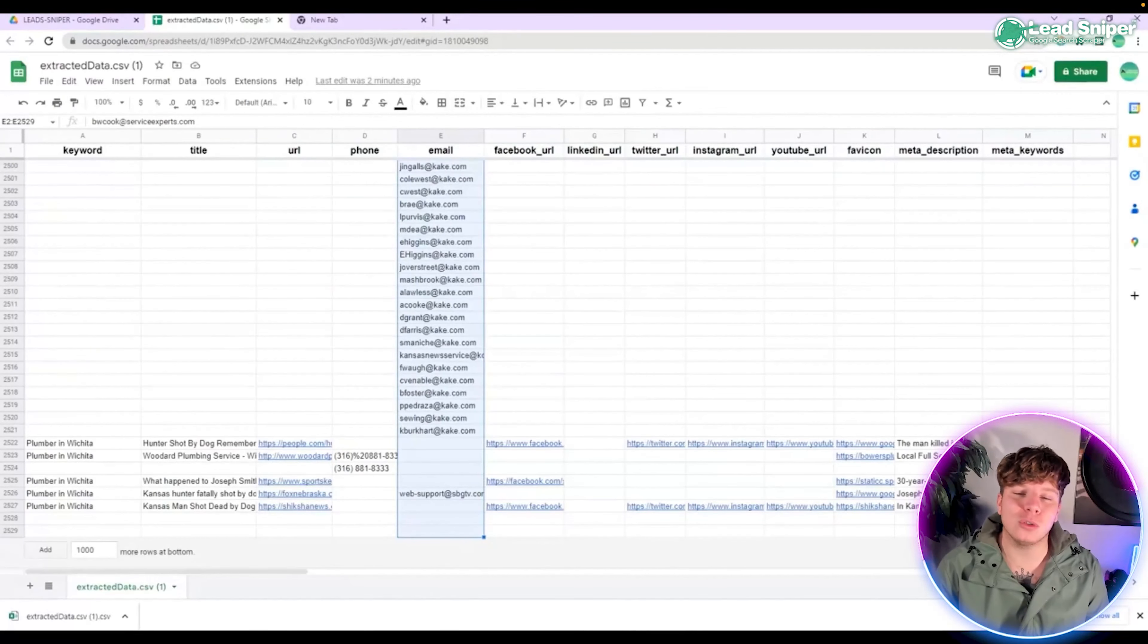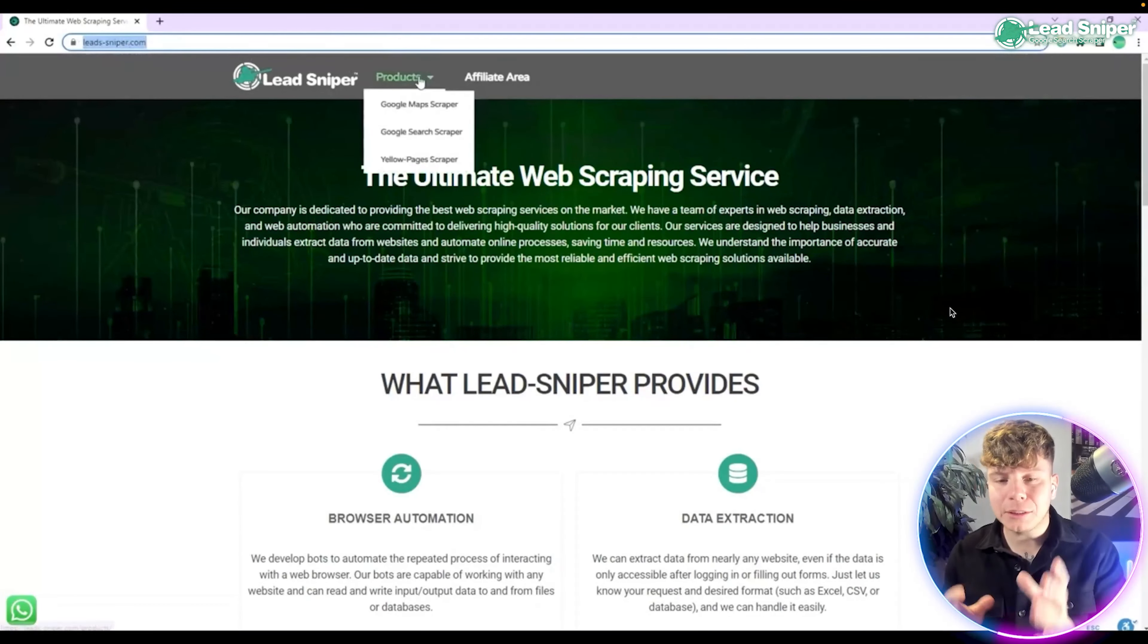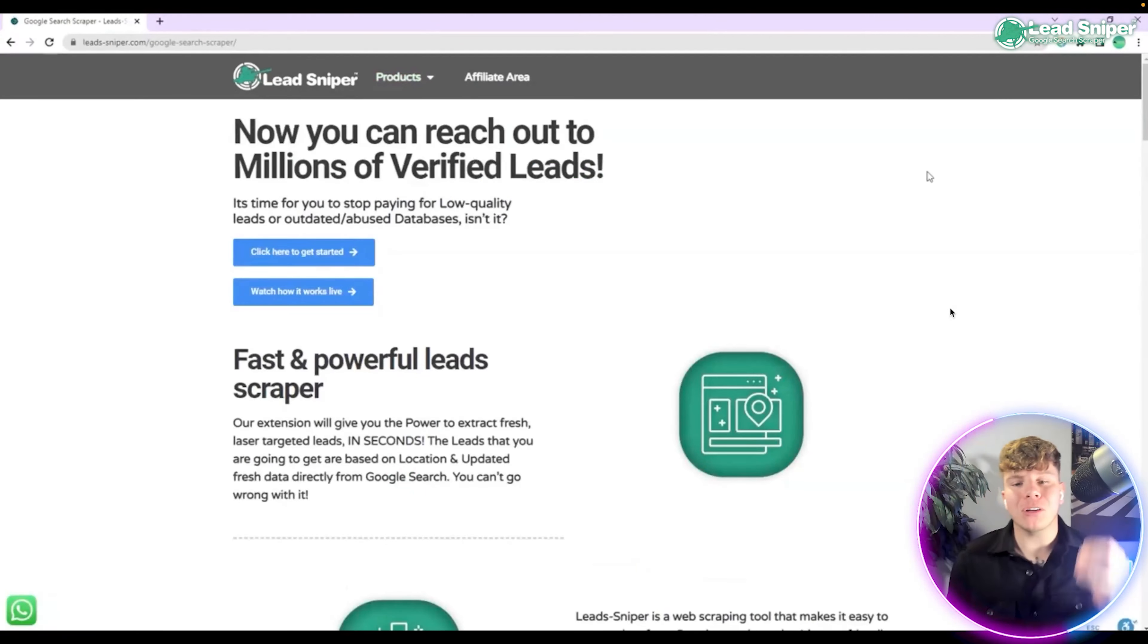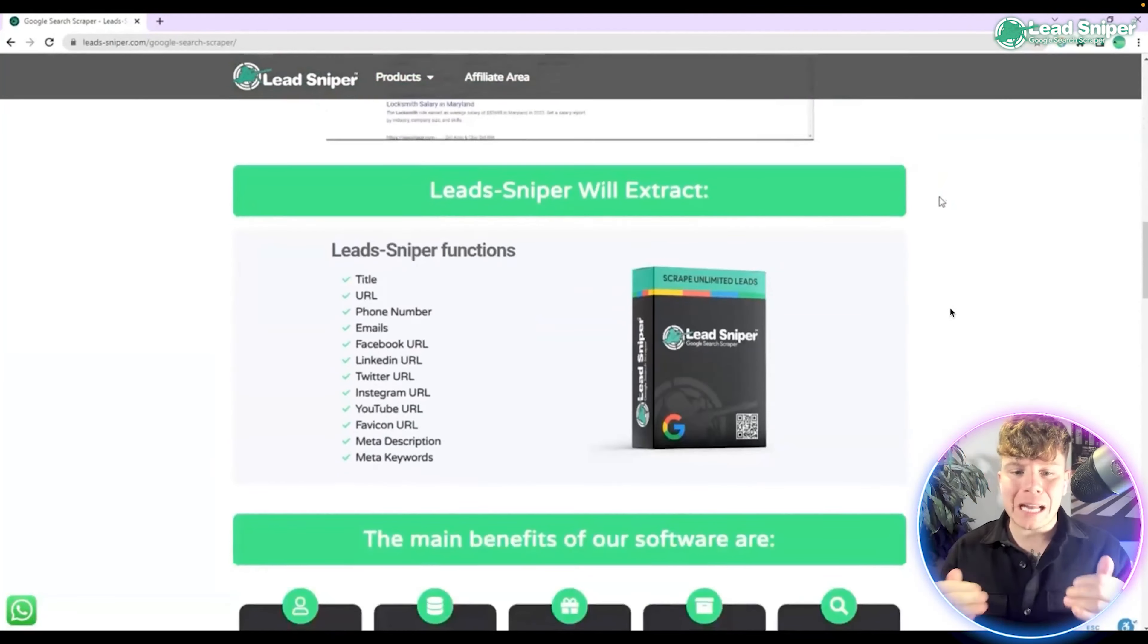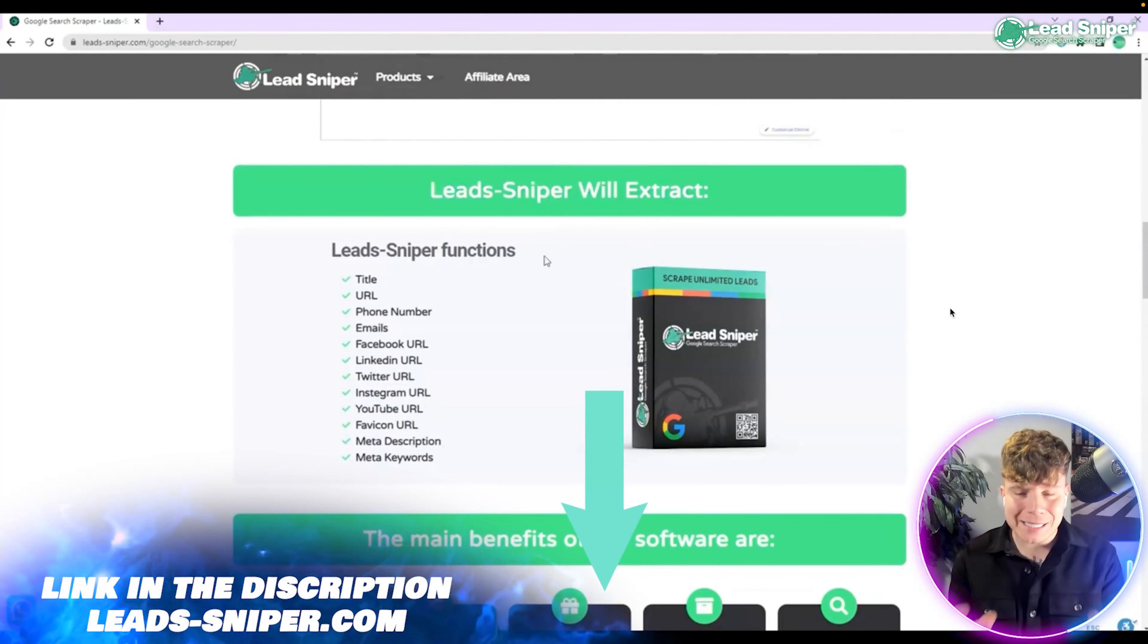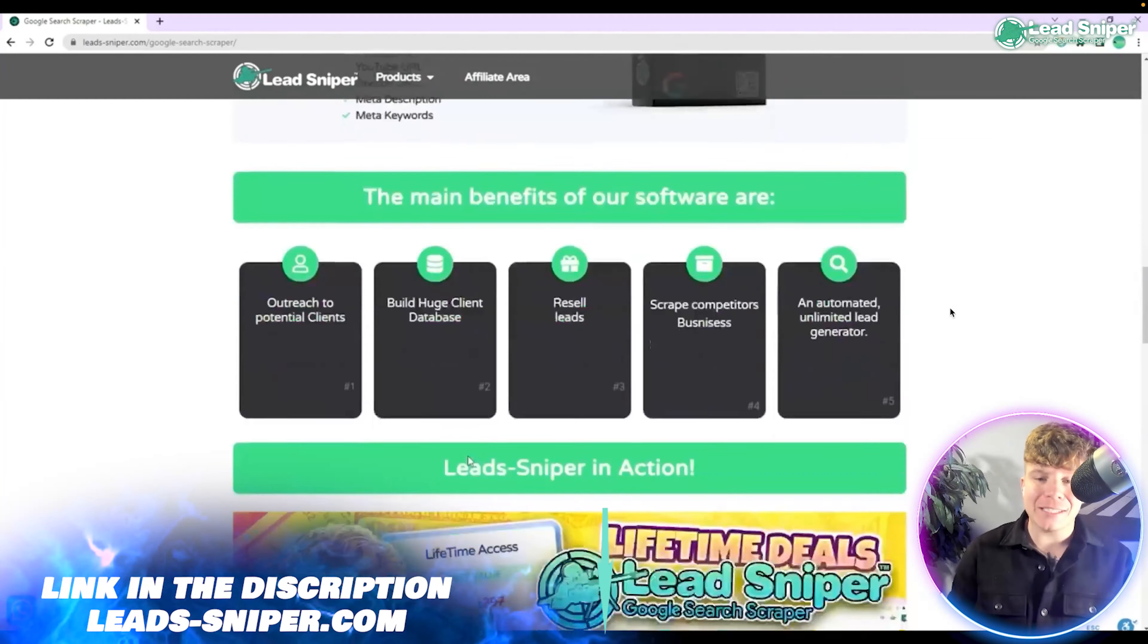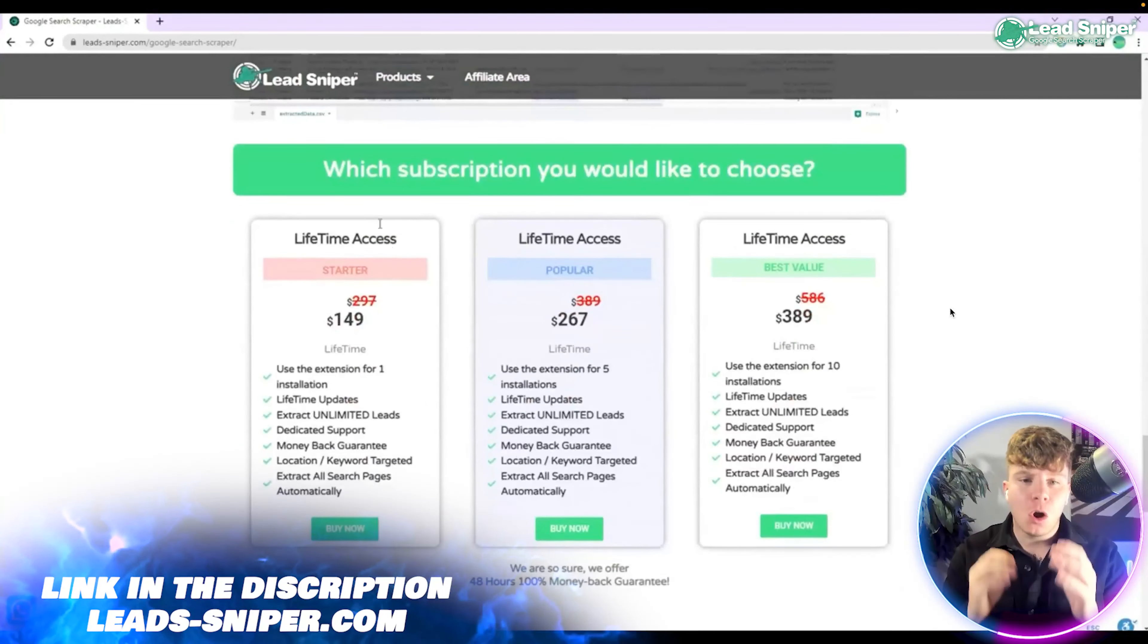Now, how do you download this Google search scraper? Go over to leadsniper.com, products, and go to the Google search scraper. Scroll all the way down the new tab that is open and it will show you exactly all the information of what it will extract. But to buy this, you need to go to the bottom past the videos, past the sheets, all the way to where it says which subscription would you like to choose.